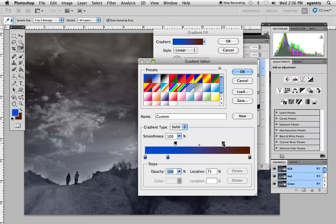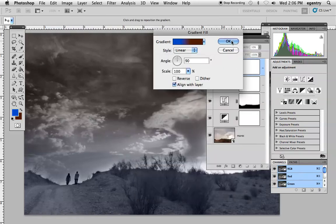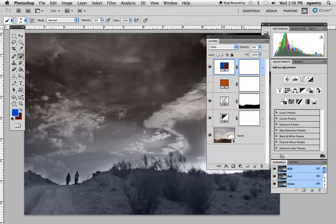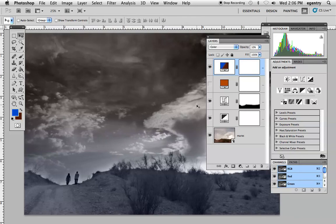You can also use the move tool and move the gradient up and down. Moving it—maybe you can see it happen in the sky right there.